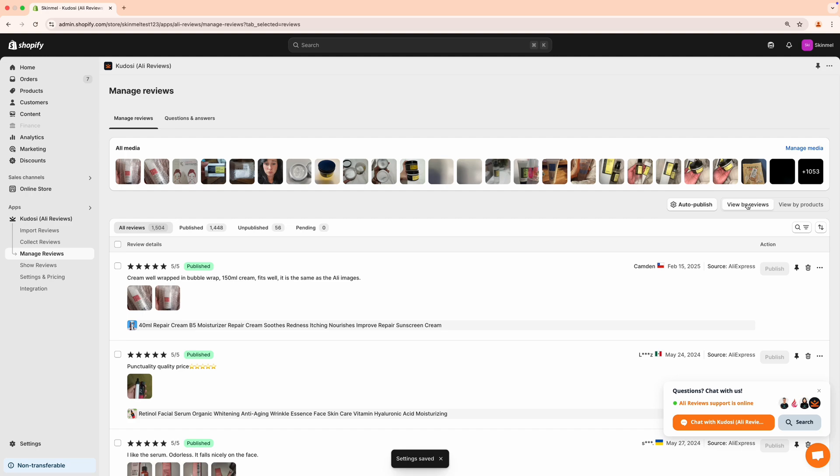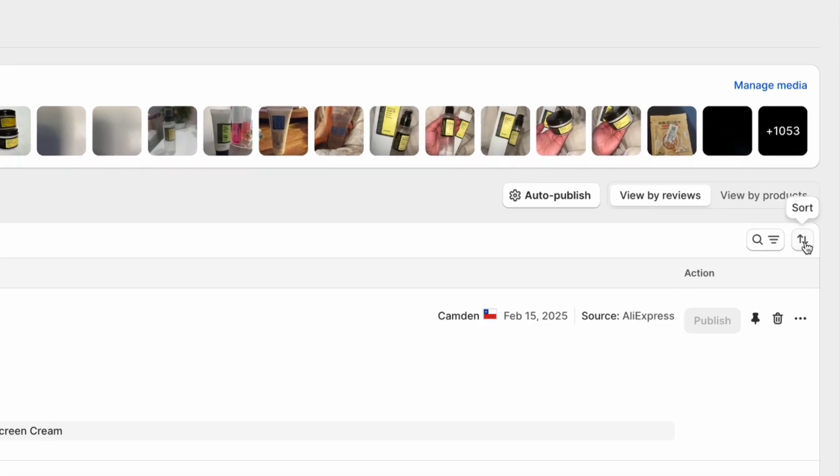Click on View by Reviews to see all reviews for your store. For individual product reviews, click View by Products.